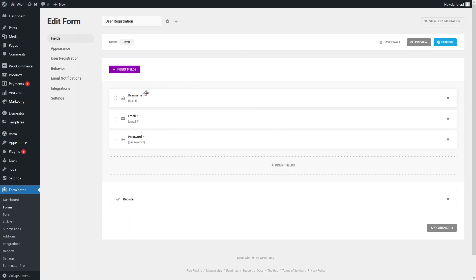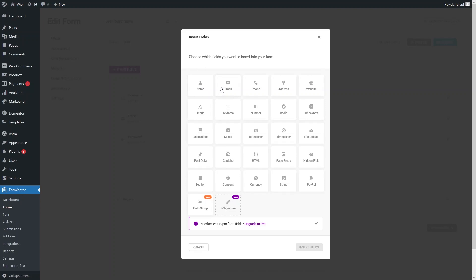We are now inside the form editor. We have the default fields: username, email, and password. If you want to insert multiple fields or add a new field, simply click 'Insert Fields' and you will see different options from name to payment fields. You can add a PayPal field or a Stripe field, as well as name, email, phone, address, and more. Some options like e-signature are only available in the pro version. Right now, I don't want to add any field and will go with the default fields provided by Forminator.